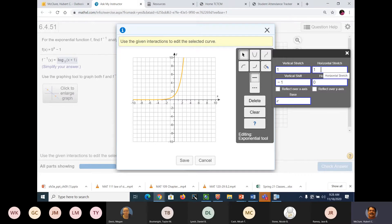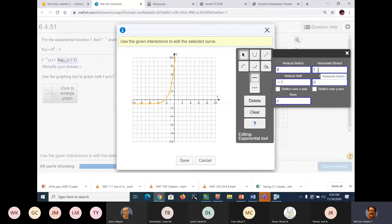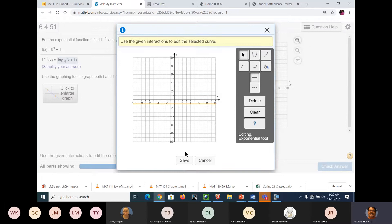And a horizontal stretch. Let's make sure I got that right. Nine would be skinnier, so that would be a vertical stretch of 9. I don't think that's right. That's not right. It should be — what if I do a horizontal stretch of 9?